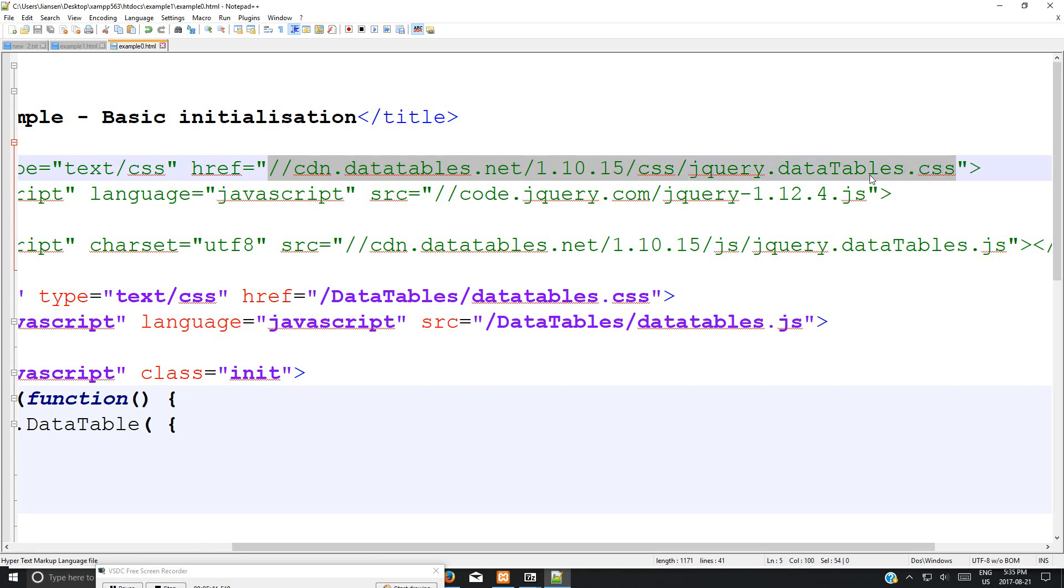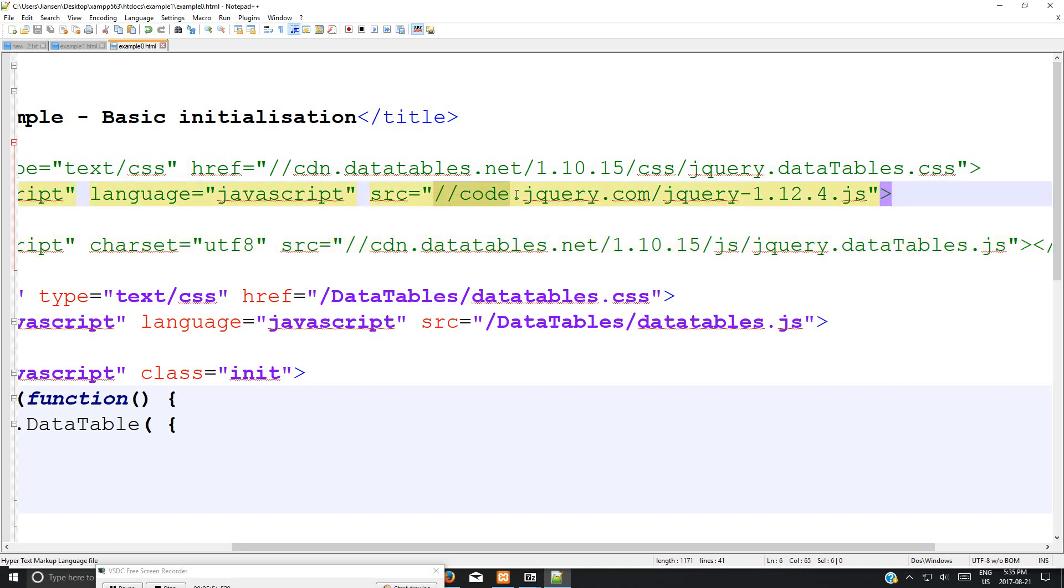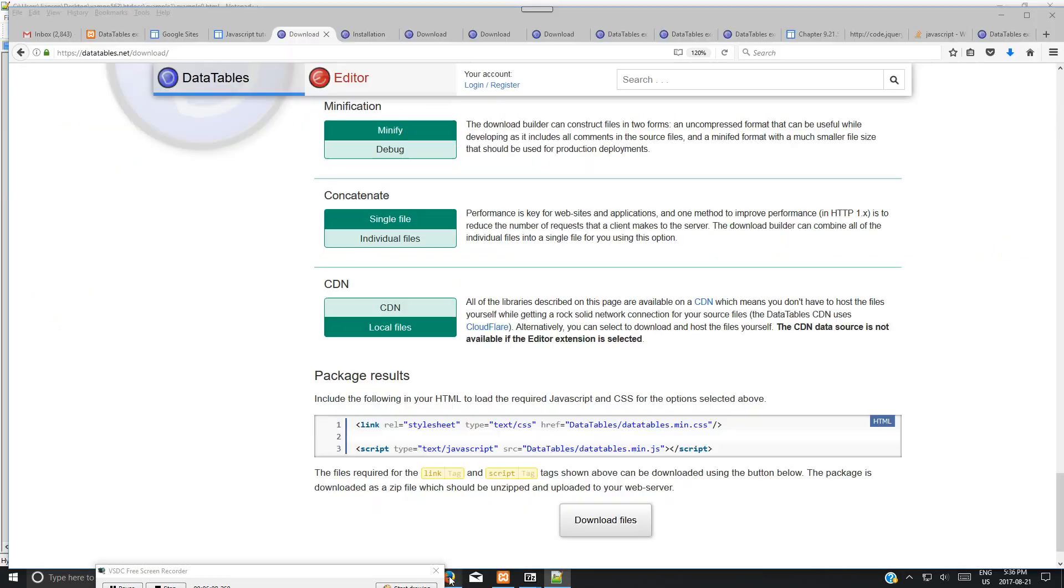You can see here you can directly link to cdn.datatables.net. This is the css, datatable.css. Another one is cdn datatables, this one is datatable.js. But before you use this one, you need to link to the jQuery library. With this one you don't need to link to jQuery because it's already included.